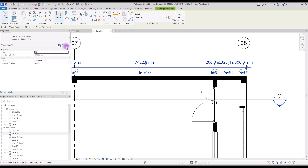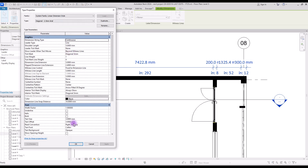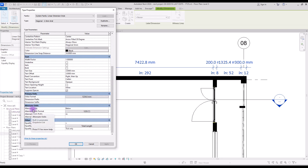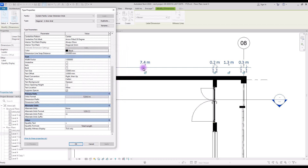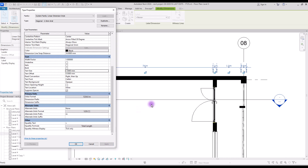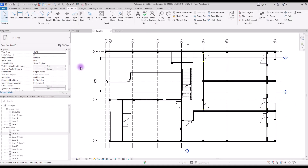This dimension looks messy so let's change a few things. First, let's turn off the alternative unit and change the primary unit to metric with only one decimal, and move our text closer to the dimension line with text offset. We can also change these extensions.